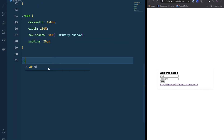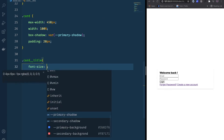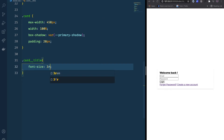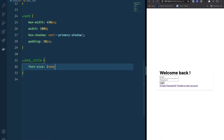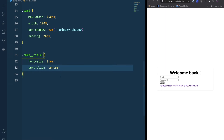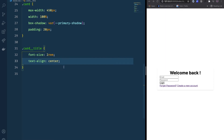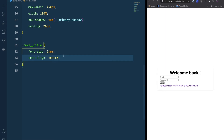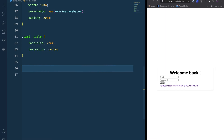For the card title, font-size is going to be 2rem or 3rem, and we want to text-align center.